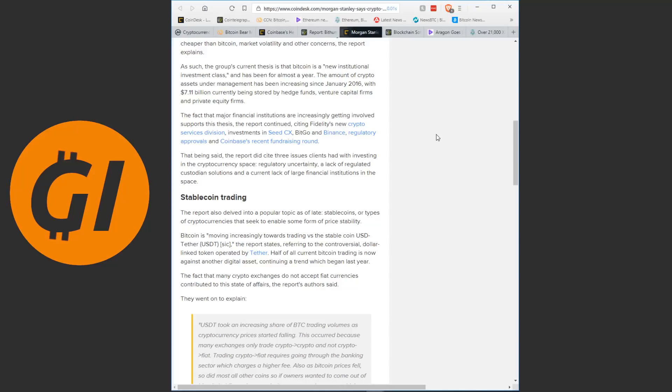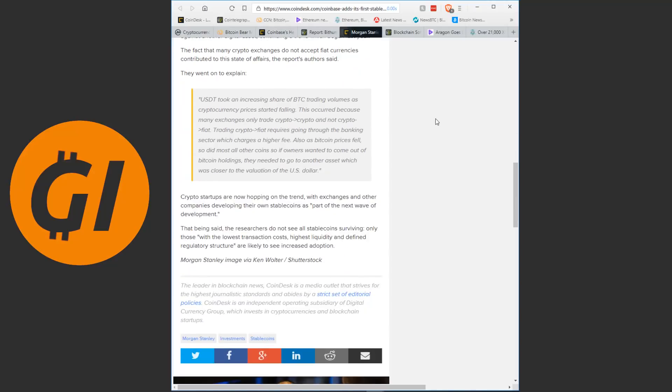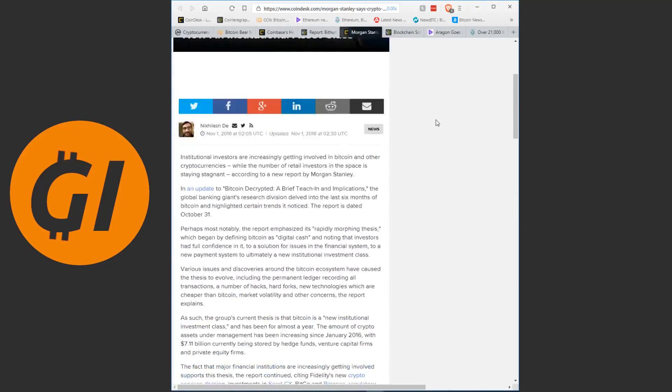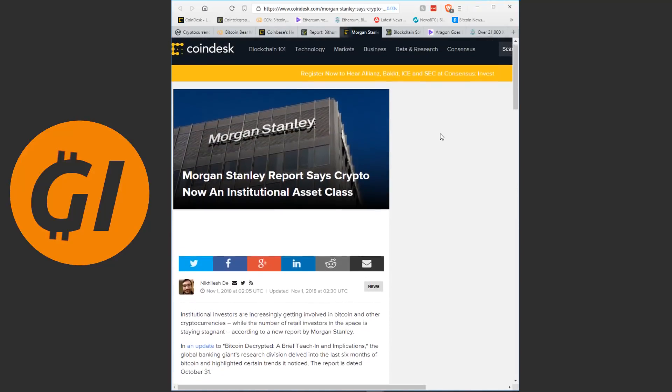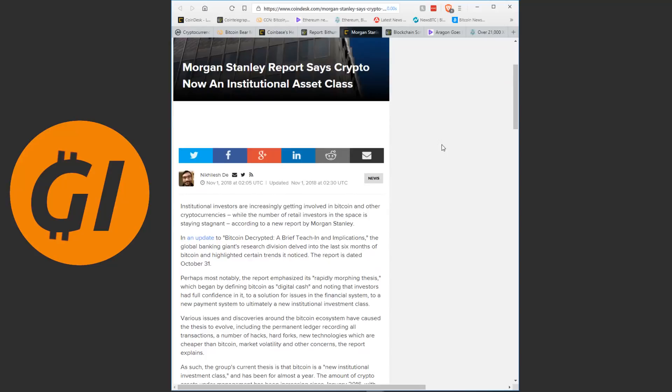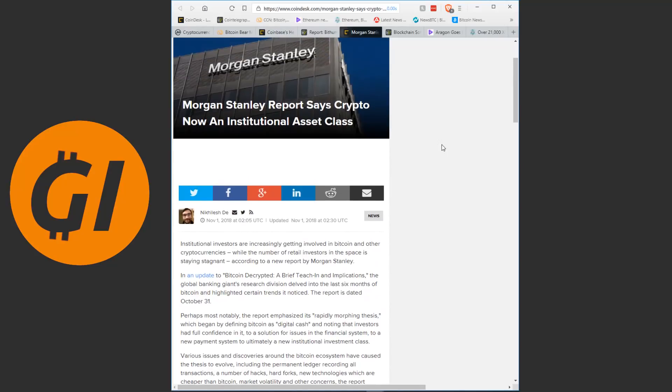That being said, the report did cite three issues clients had with investing in the cryptocurrency space, regulatory uncertainty, a lack of regulated custodian solutions and a current lack of large financial institutions in the space. And then they go into stablecoins for a moment, but I feel like I've talked enough about stablecoins in the last couple of days for a lifetime.